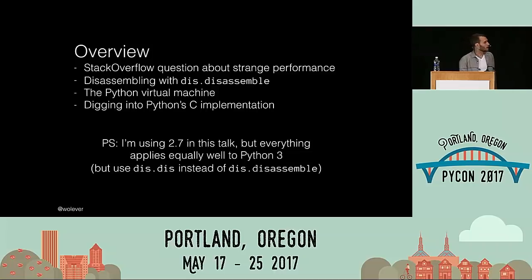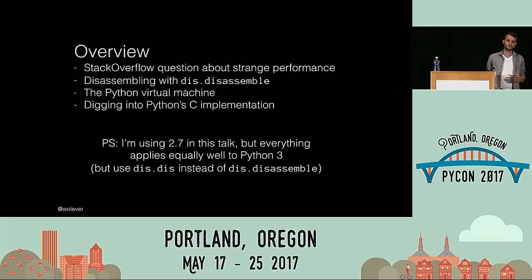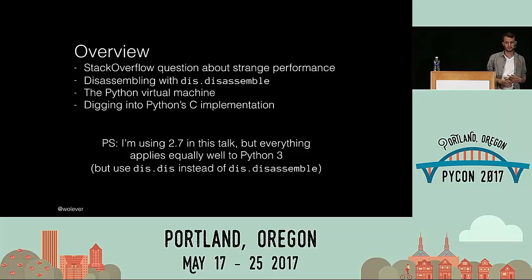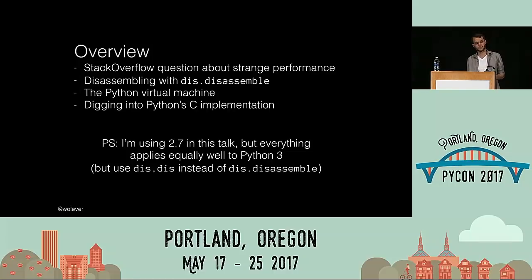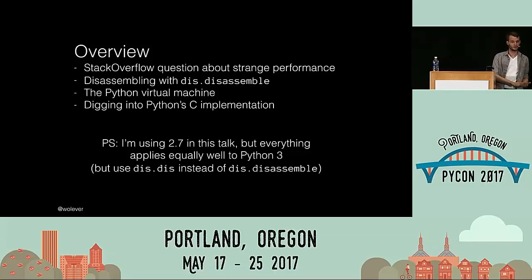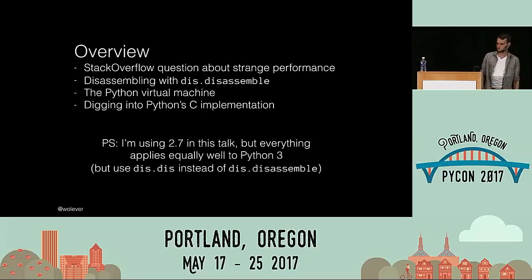I'm going to be using Python 2.7 for this talk. I've gone through most of the examples in Python 3.6 — they should mostly work, and when there are differences, like for instance dis.dis instead of dis.disassemble, I'm going to do my best to point those out.